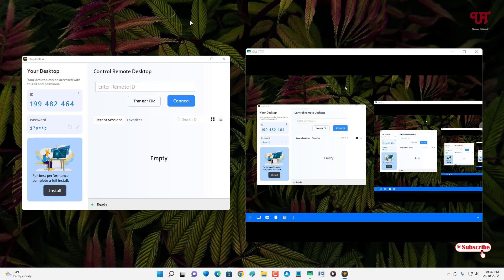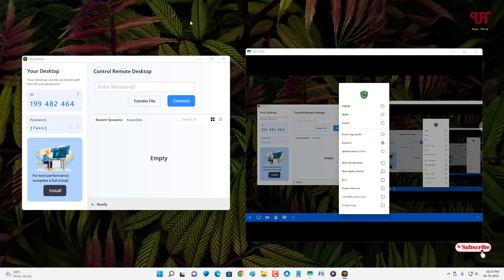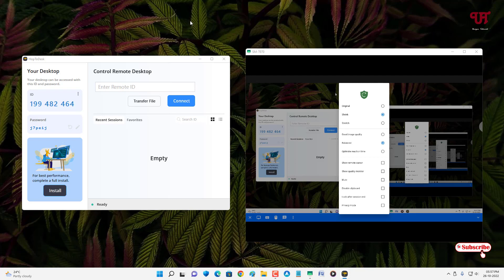On the other device there's a blue bar with options. Tap the computer-like icon next to the close button to get display settings. You can click Shrink to fit your device screen size. Below that you'll see Stretch and Original options. For better picture or video quality, select Good Image Quality, but I'll keep it at Balance. Note that Good Image Quality requires a better internet or Wi-Fi connection. There's also Optimized Reaction Time and Remote Cursor options.